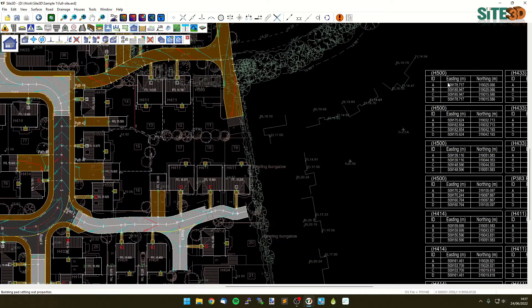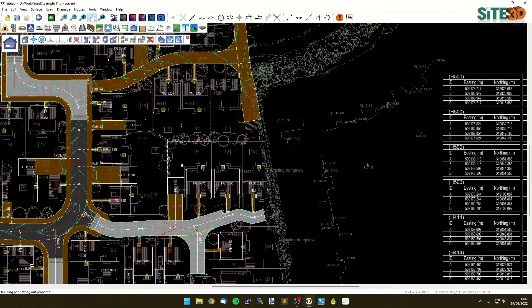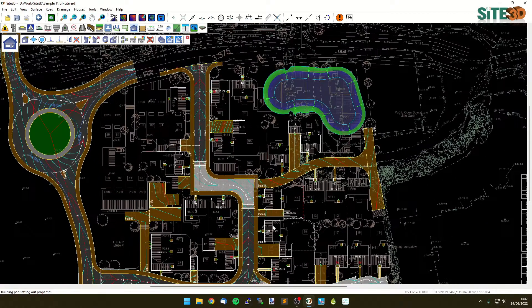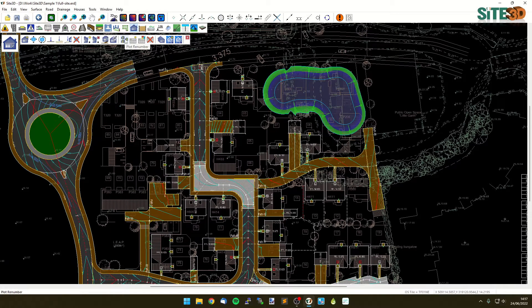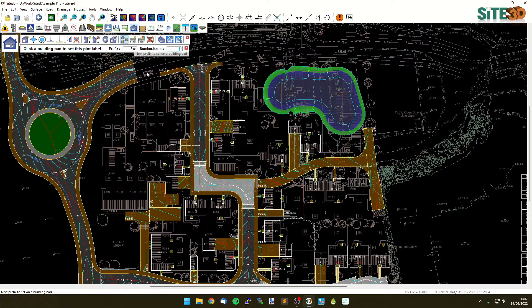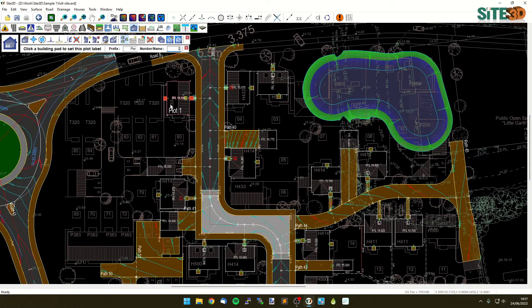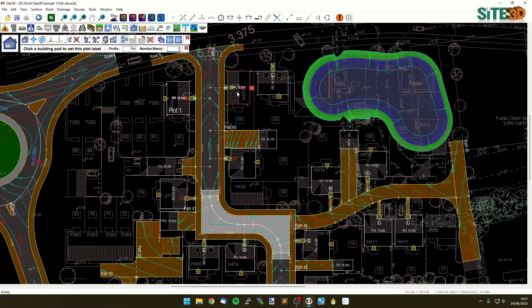We do that by assigning it a plot number. We have our plot renumber tool up here where we can have a prefix and a starting number. If we click once it now changes or assigns that plot number to that particular building and then it moves the number on to the next one.